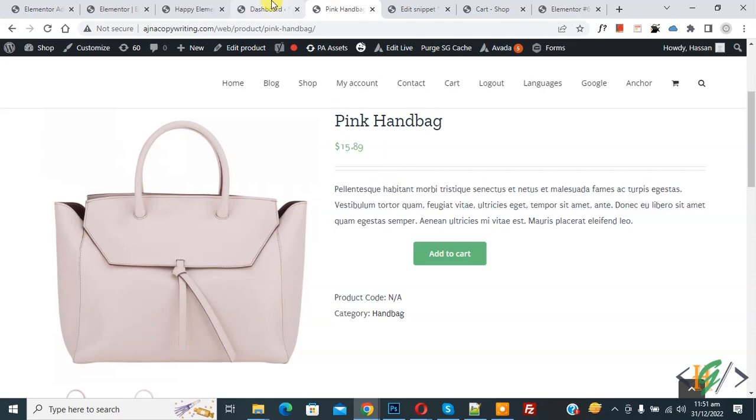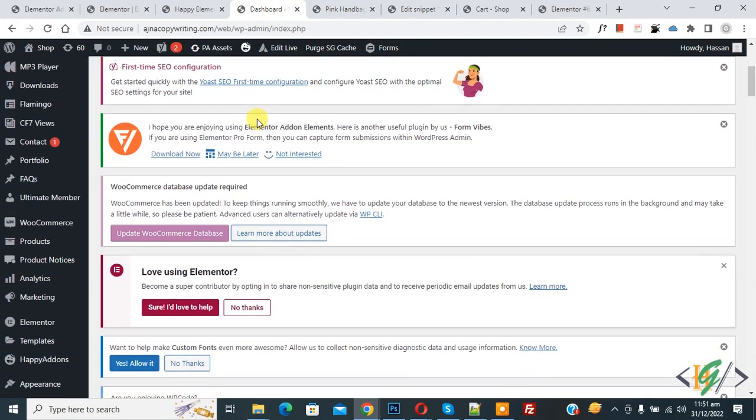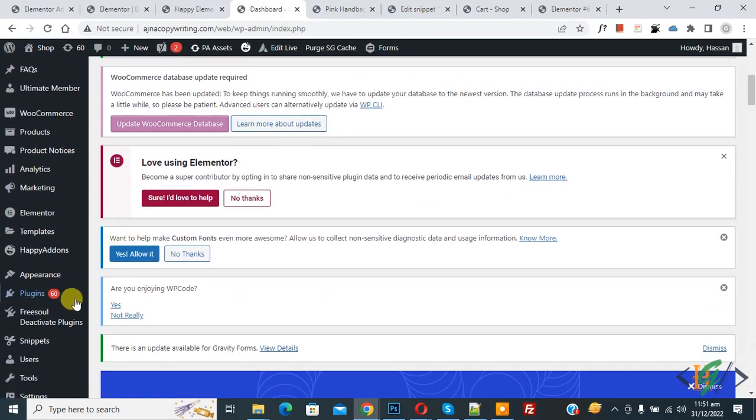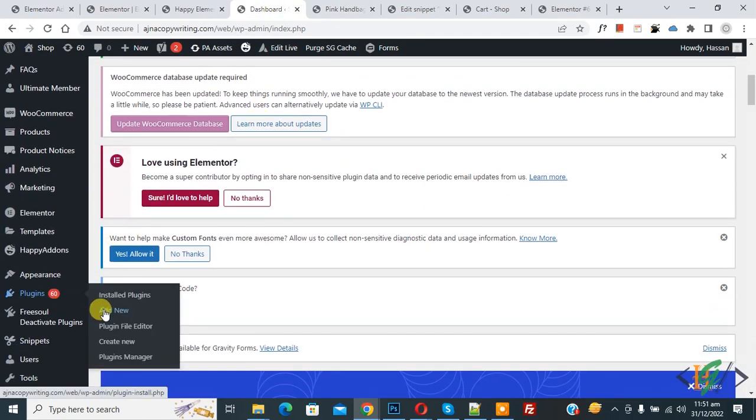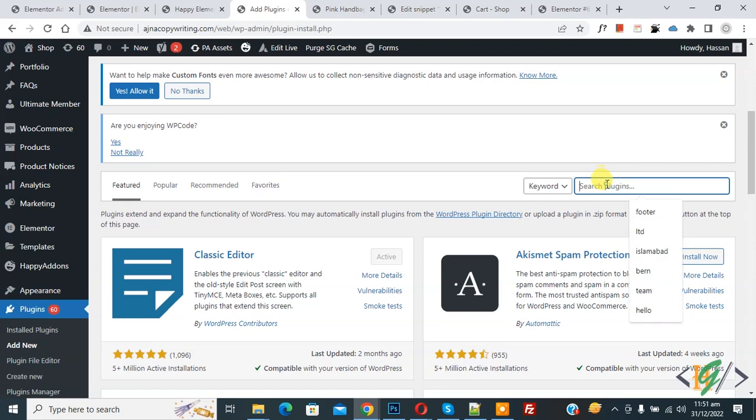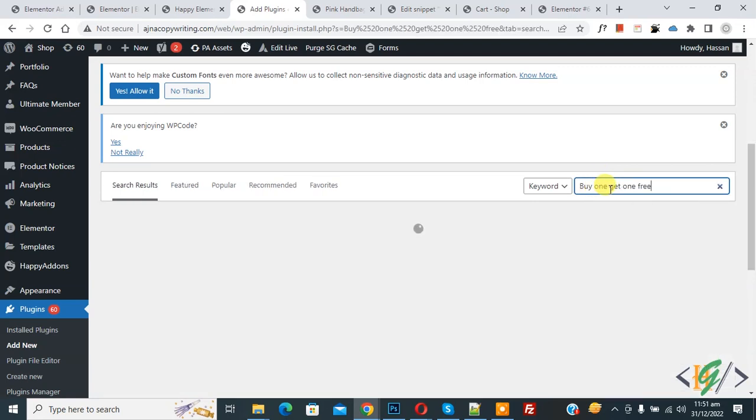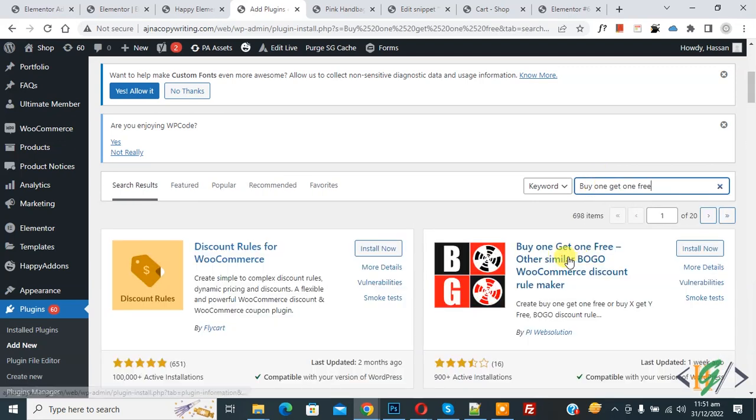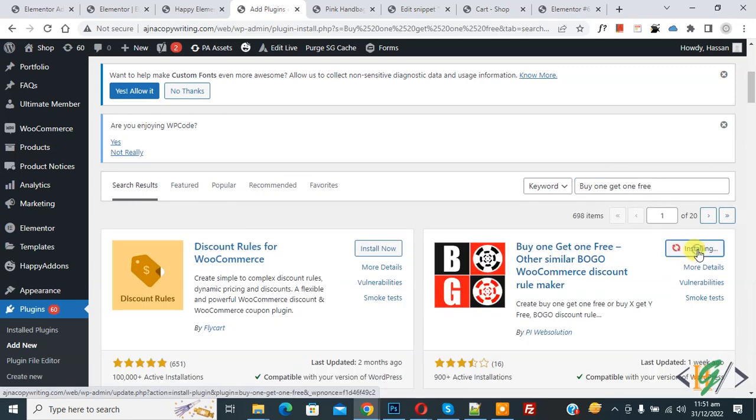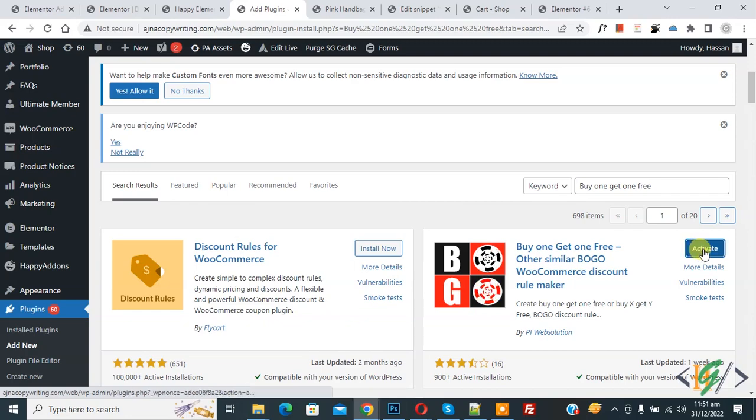Go to dashboard, scroll down on the left side, you see Plugins, so click on Add New. Then inside the plugin search, write 'buy one get one free'. This is the plugin we will use, so click on Install Now, then click on Activate.